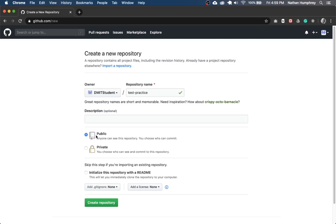And then you'll need to choose either public or private for visibility on the repository. Now, if it's public, that means anyone who happens upon your profile on GitHub will be able to see your code. So I'm going to recommend that you choose private for now.